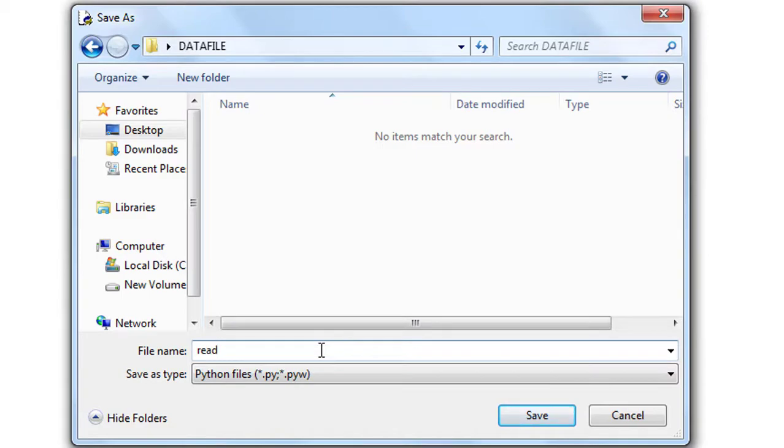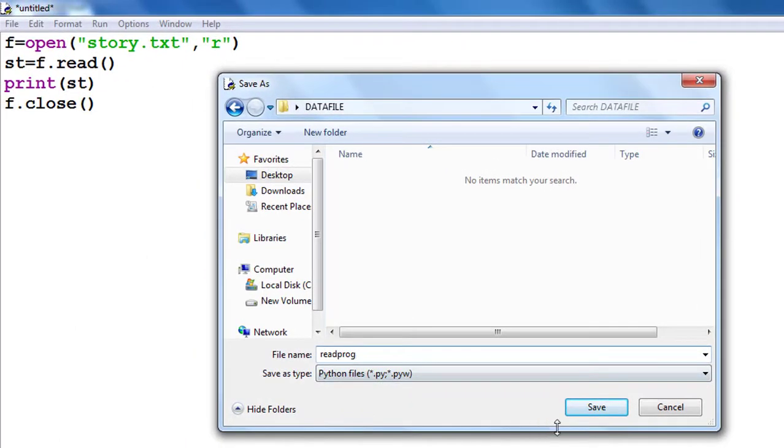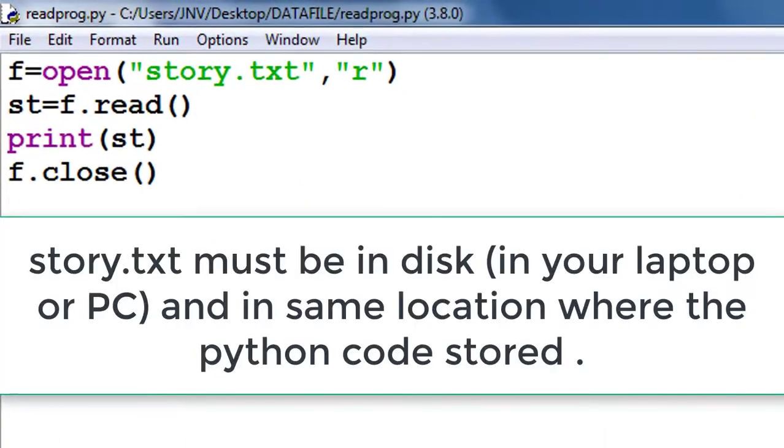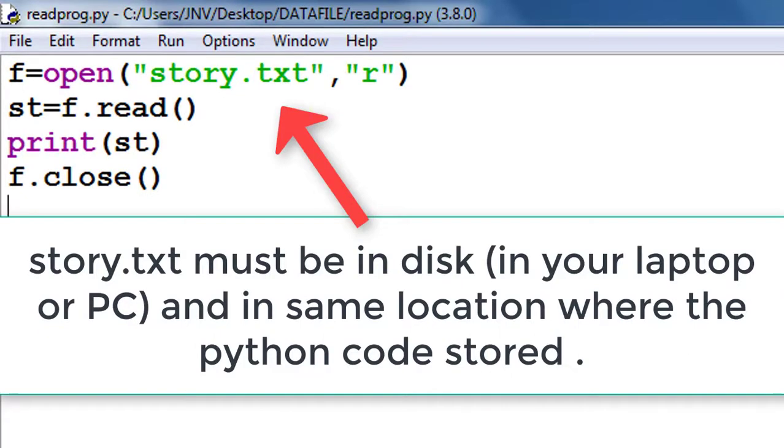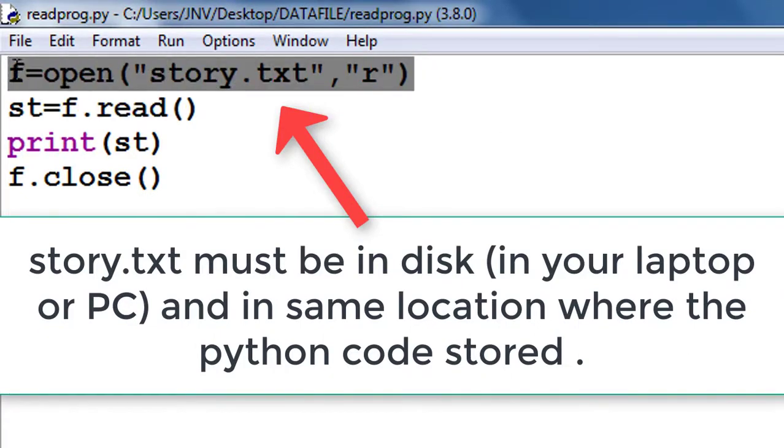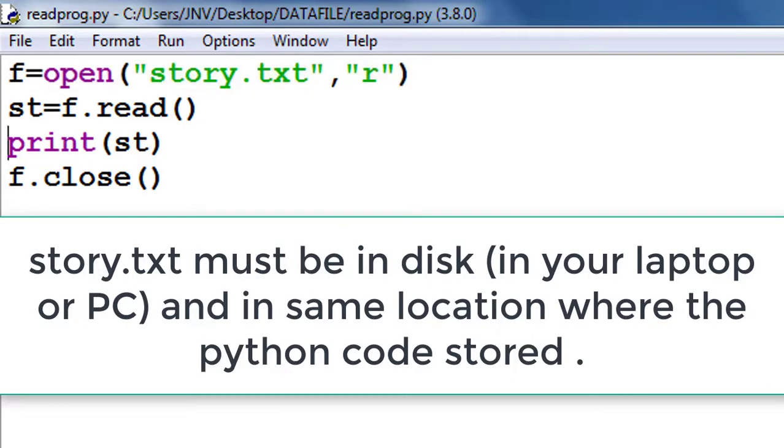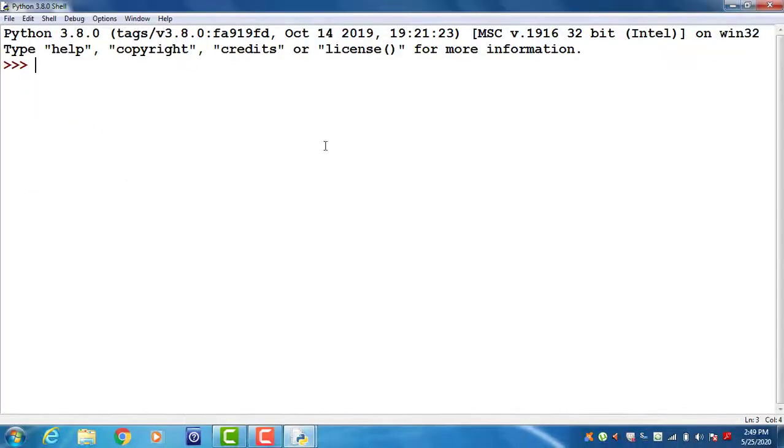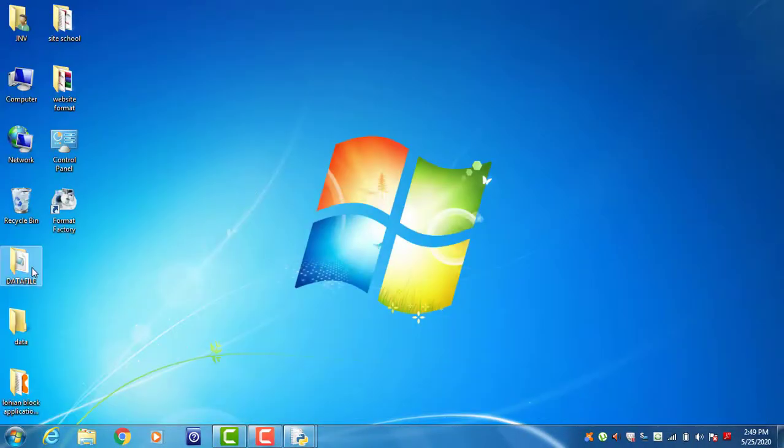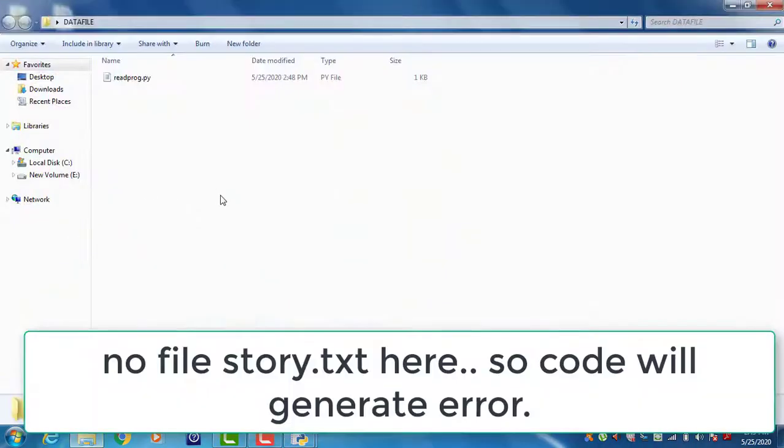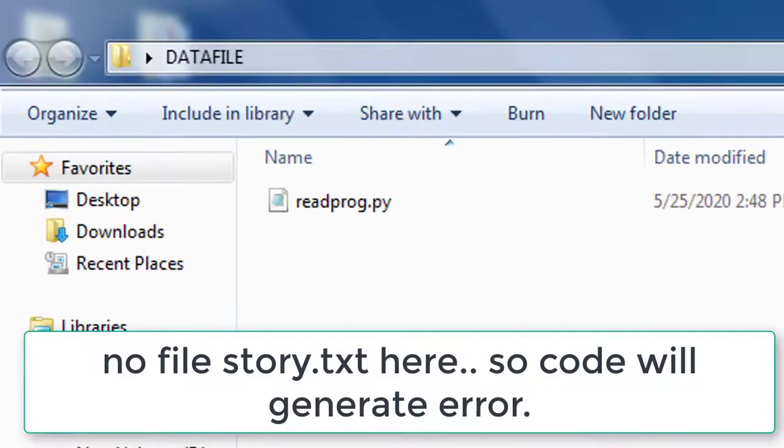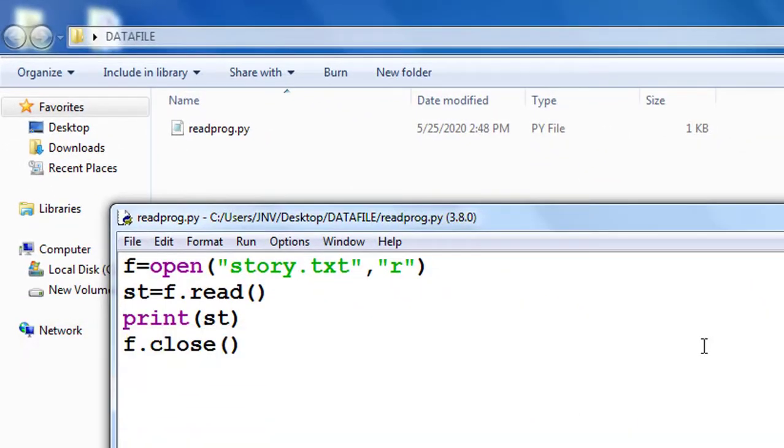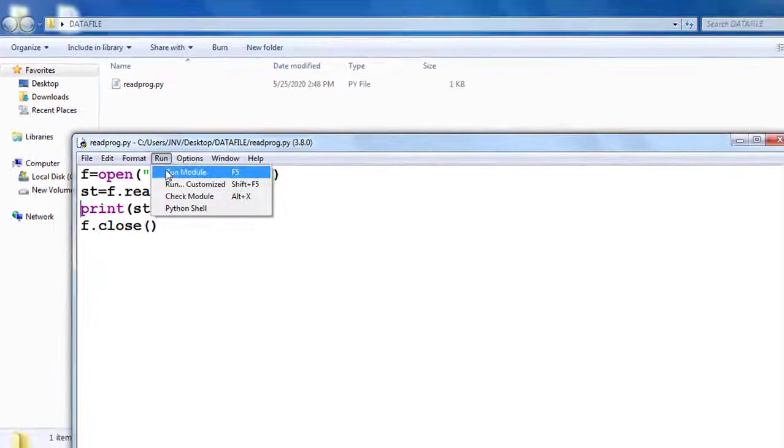What is the reason for the easy path? Look friend, story.txt must be on disk for reading - means you must have story.txt on your PC or laptop. But in this case, this is my data file folder - there is no file story.txt.